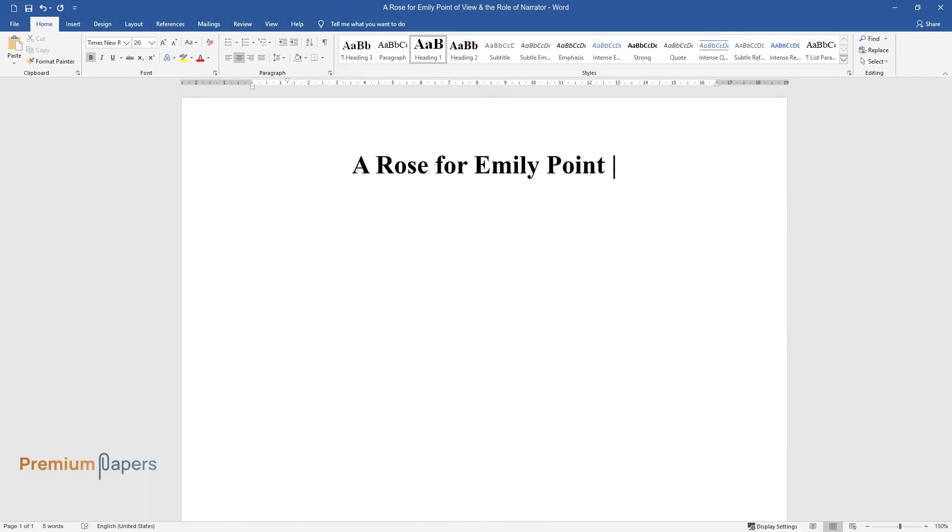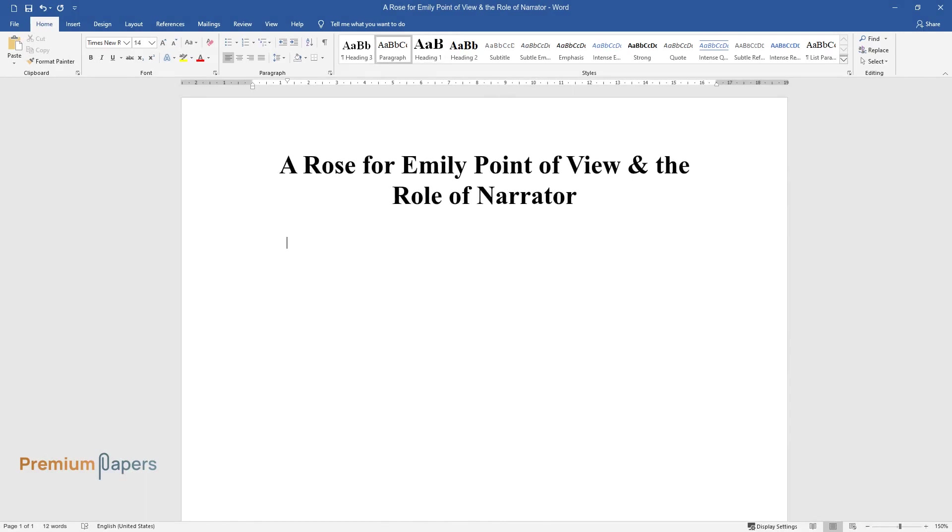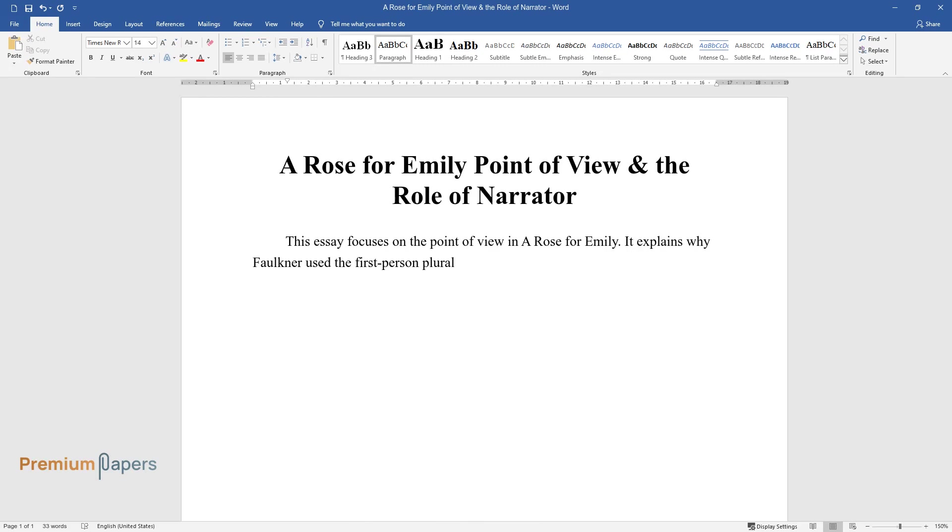A Rose for Emily: Point of View and the Role of Narrator. This essay focuses on the point of view in A Rose for Emily. It explains why Faulkner used the first-person plural in the short story's narration.